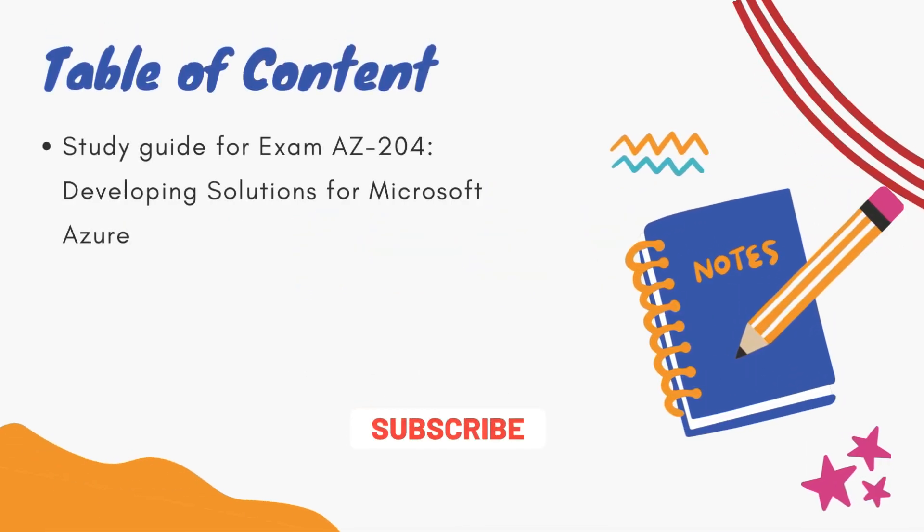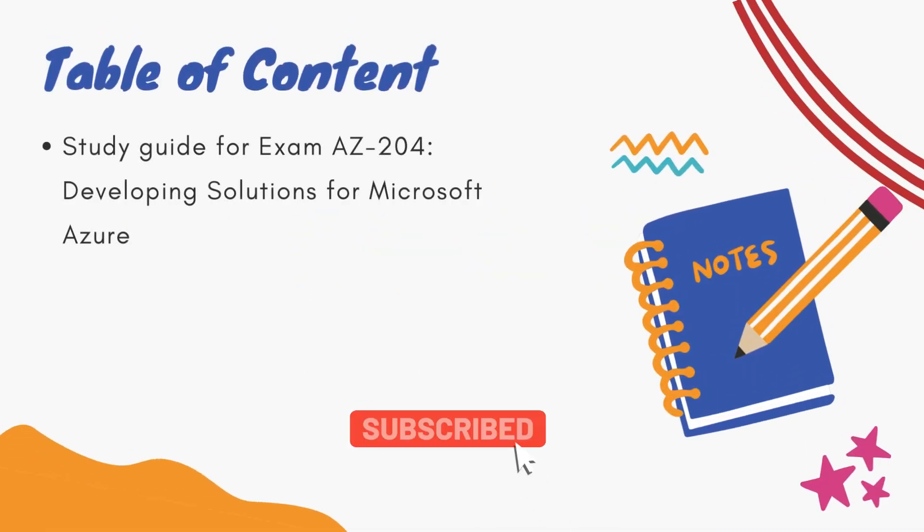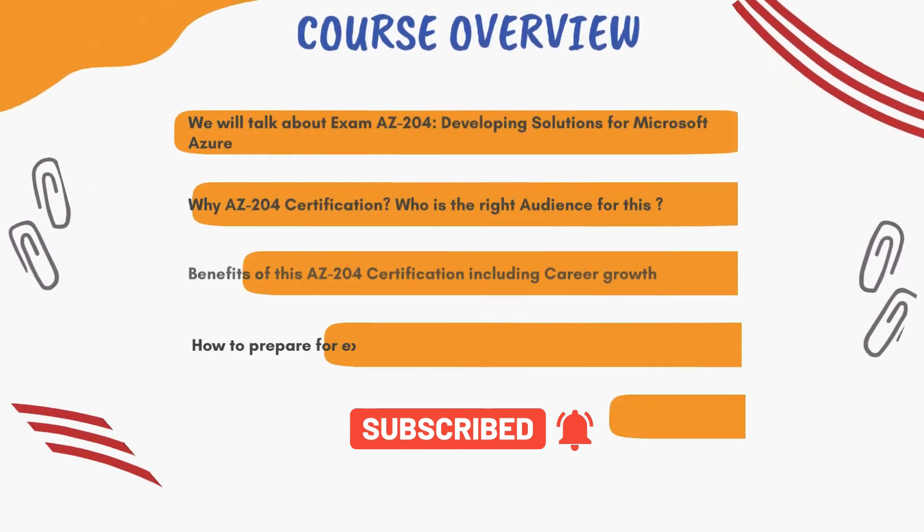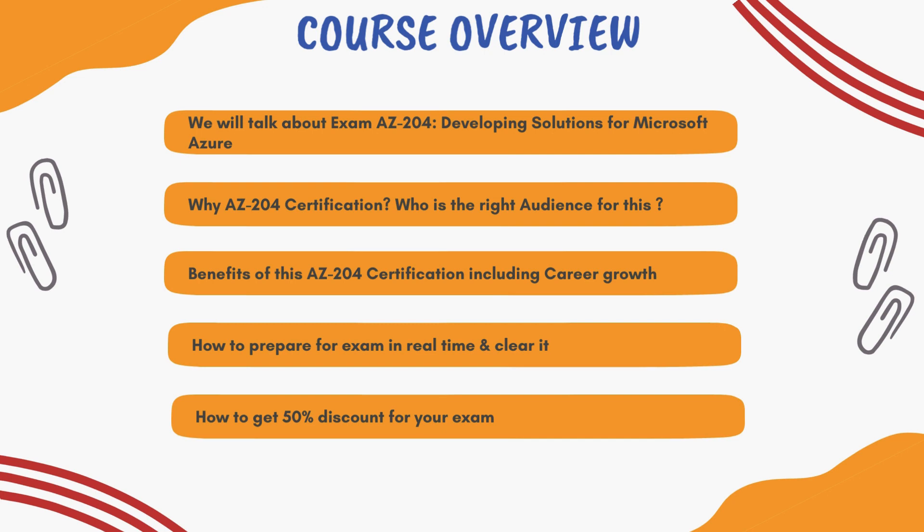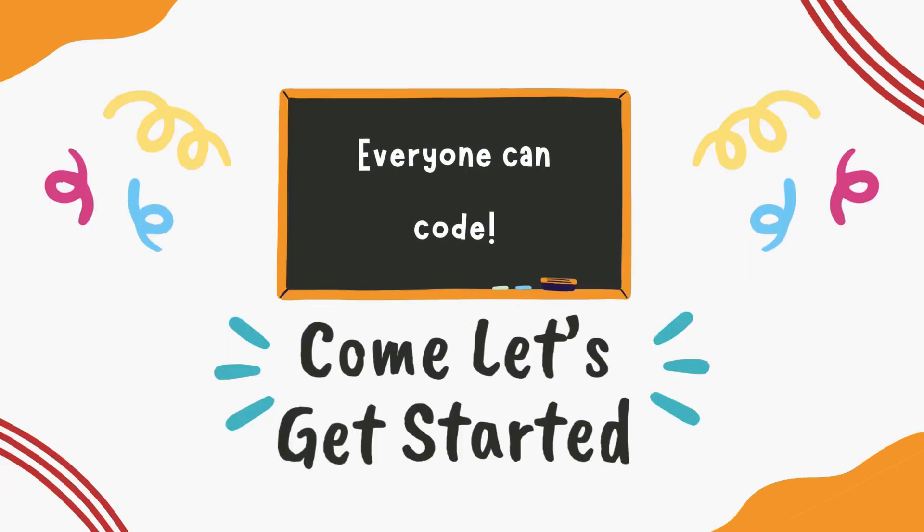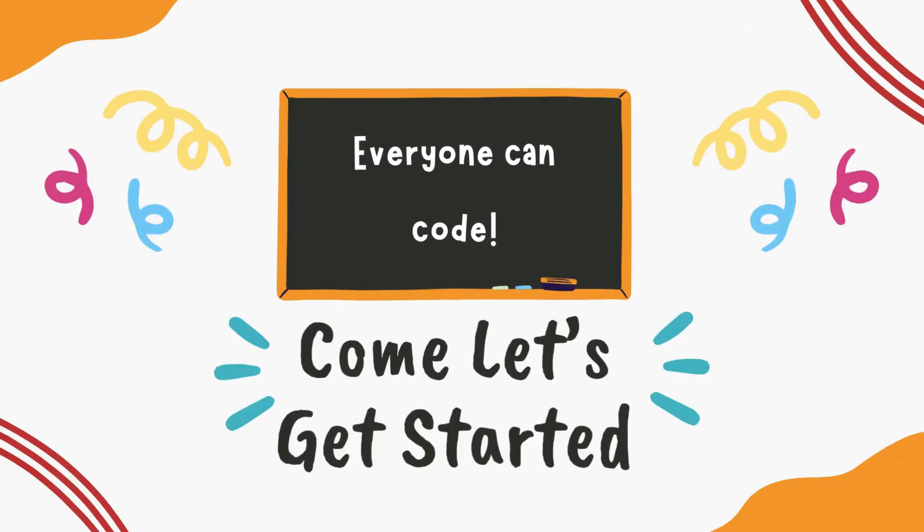Hello friends, welcome back. In this video I'm going to walk you through the AZ-204 Developing Solutions for Microsoft Azure certification. We will cover how to prepare for this, how this exam is going to be helpful for a developer and career growth, as well as how you can clear this exam with 50% discount. Come, without delay, let's get started.